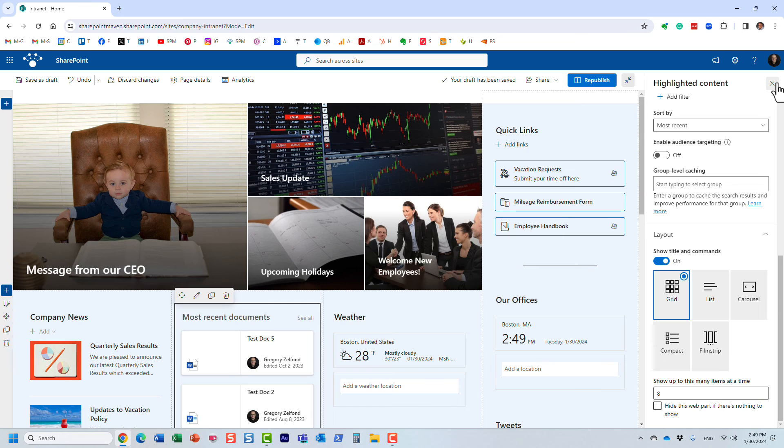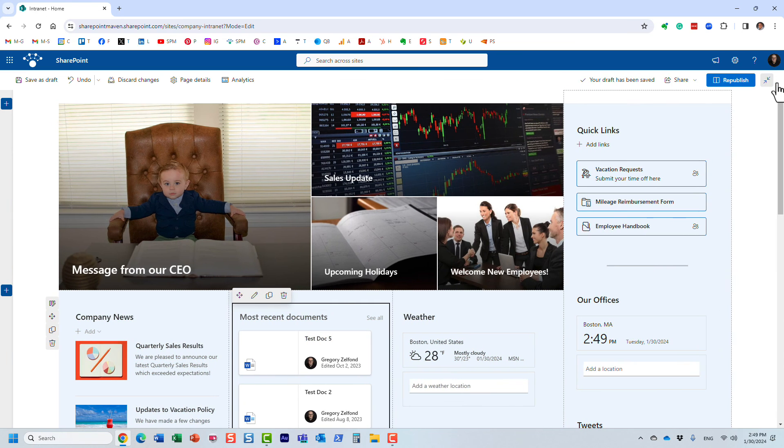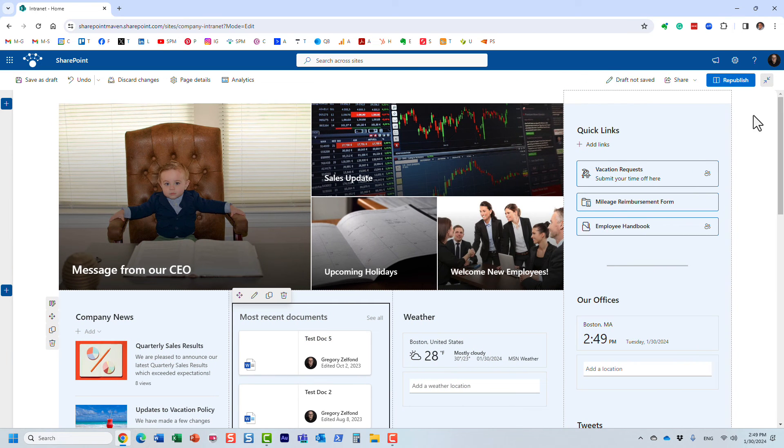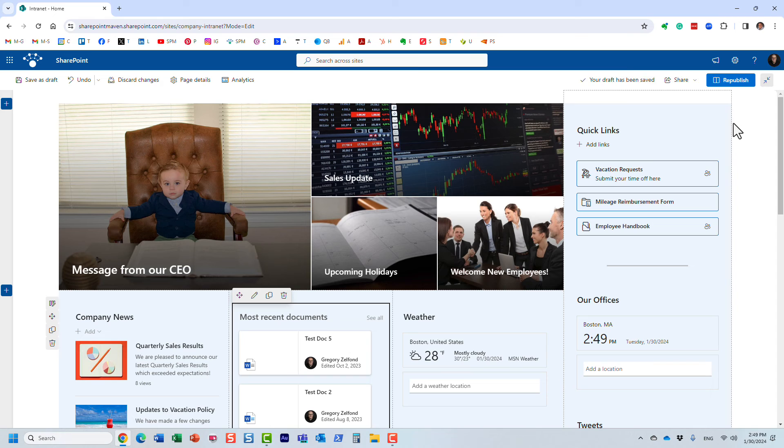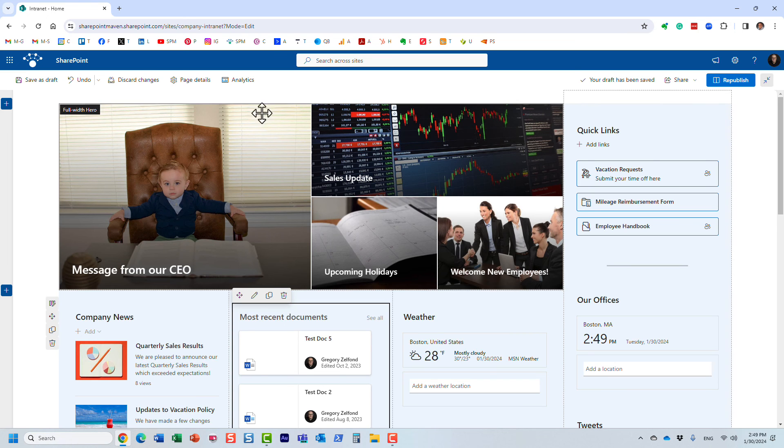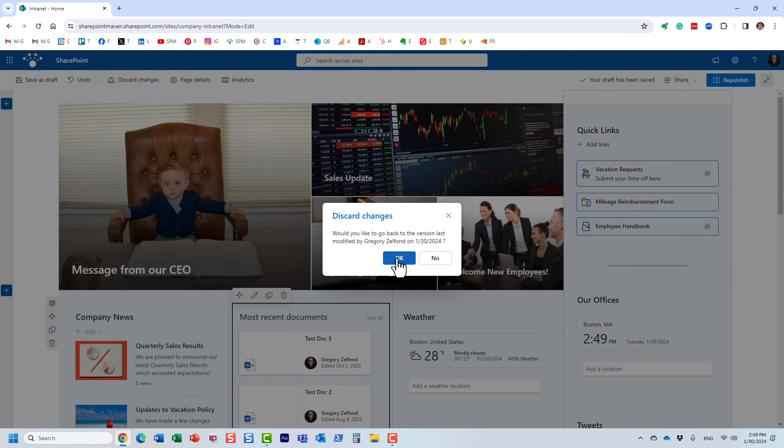These are the three methods, and really there are no more. There are no significant additional types of content you can roll up. What you see is what you get in terms of presentation and the ability to roll up content.